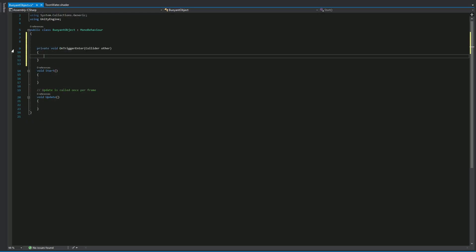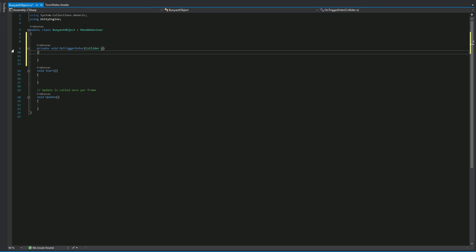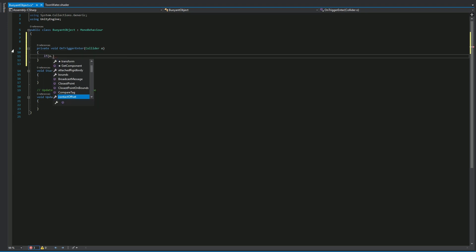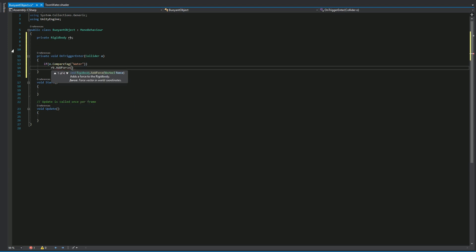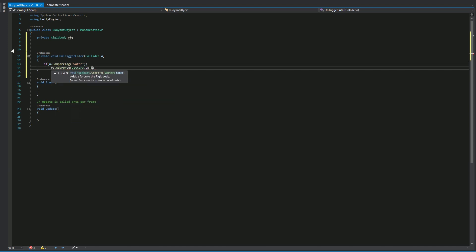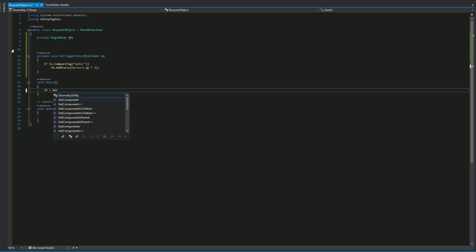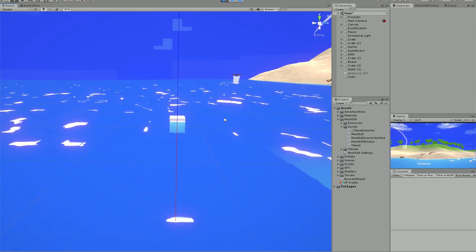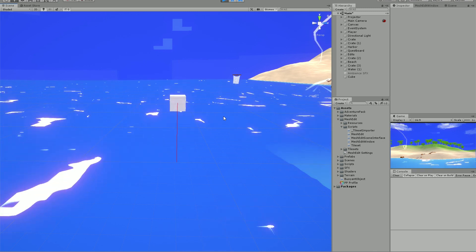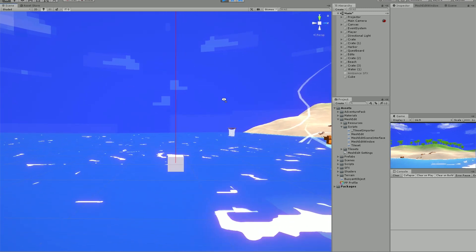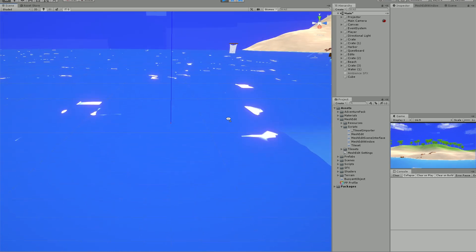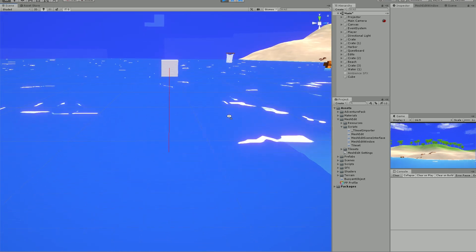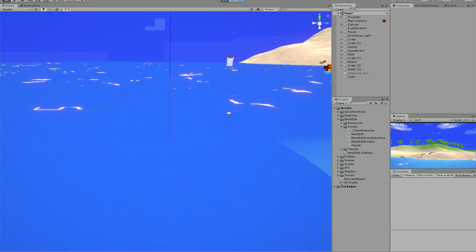I started coding a buoyant object by stating that if the object collides with some trigger and that trigger is water, then give the object an upwards force. I eventually realized that this would only occur once since the force would apply only with OnTriggerEnter. For a buoyant object to be constantly floating — going up and down — we need the trigger to constantly give the object an upwards force while gravity provides the downwards force.